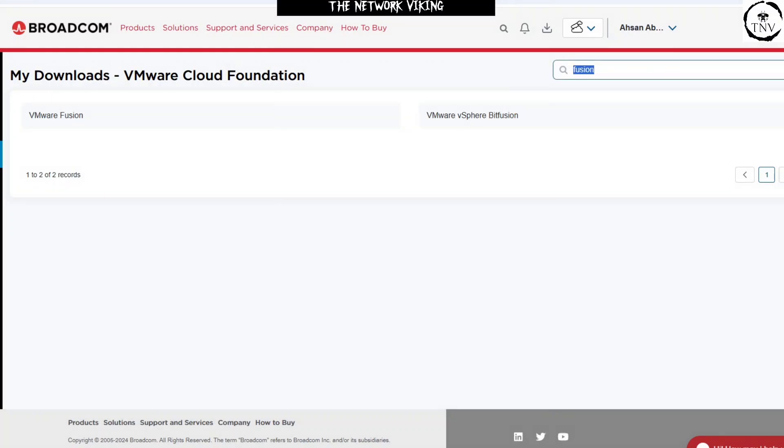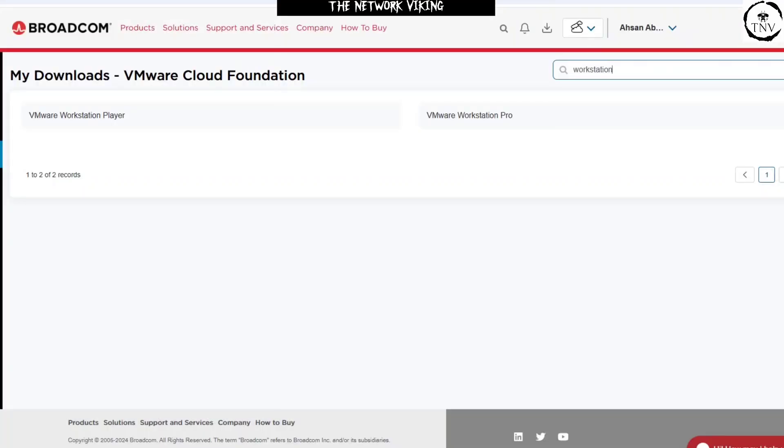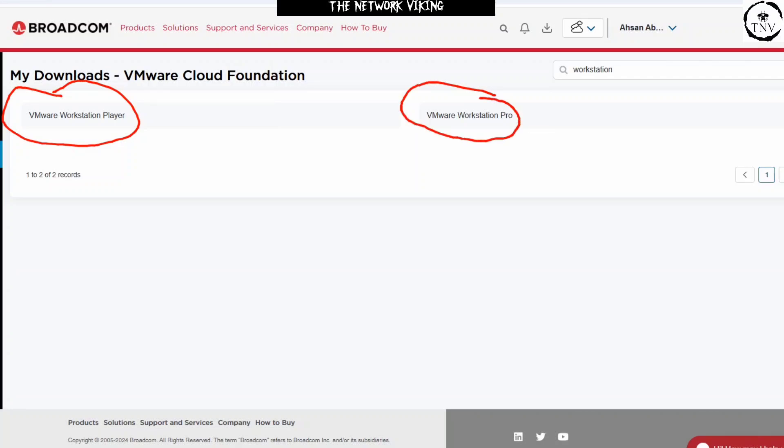I can go ahead and similarly search for Workstation, and it's going to show me the options. There you go. VMware Workstation Player, and we have Workstation Pro. I'm going to go ahead and click on Pro.